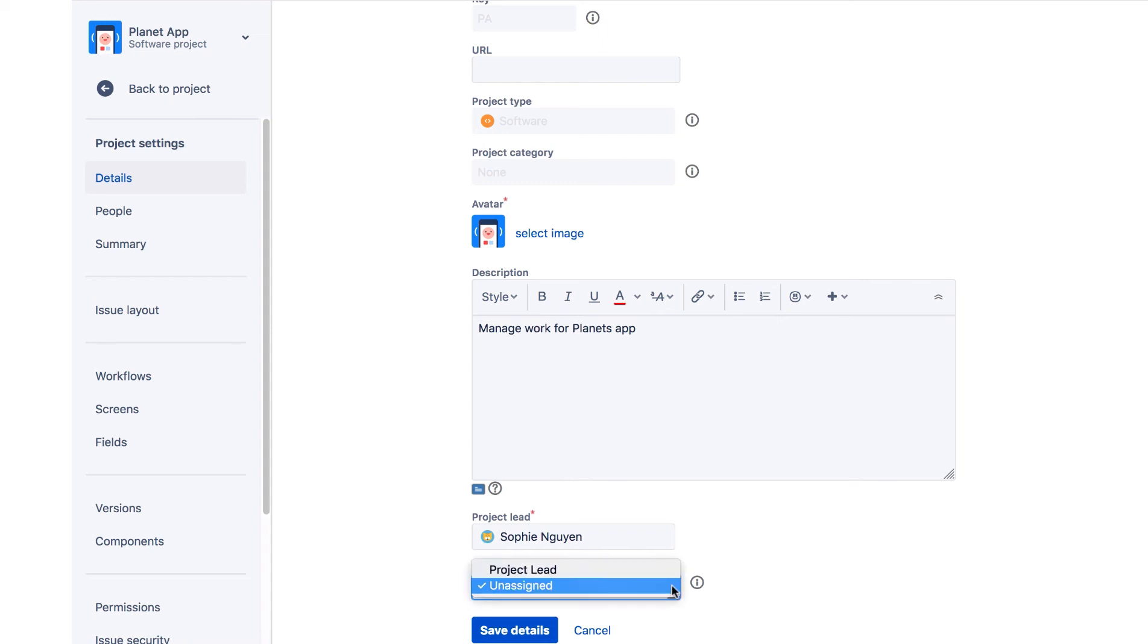You can either choose Project Lead or leave it as unassigned. Note the Unassigned option is only available if the Allow Unassigned Issues setting in JIRA's General Configuration is set to On. That's the default.